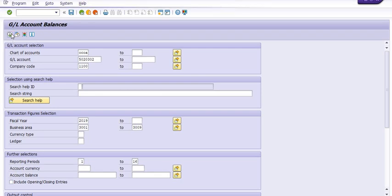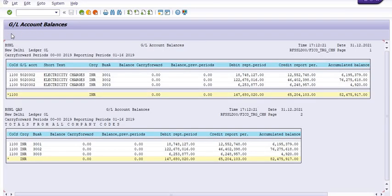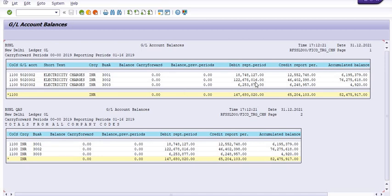See, in this debit is double one double zero 5020302. The debit expense is this, and debit means actual booking is done. Credit reported means some reversal is there or some credit entries are there.